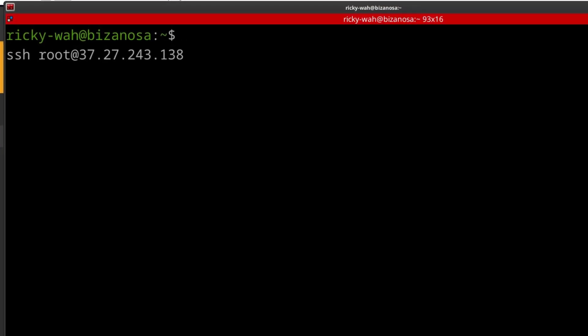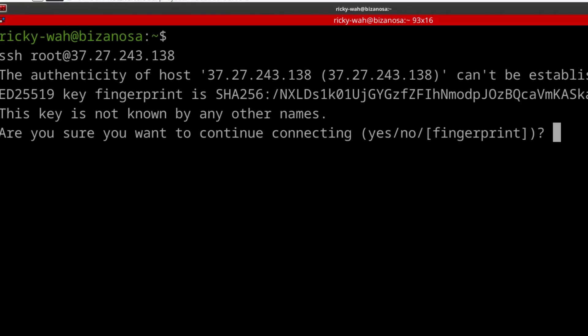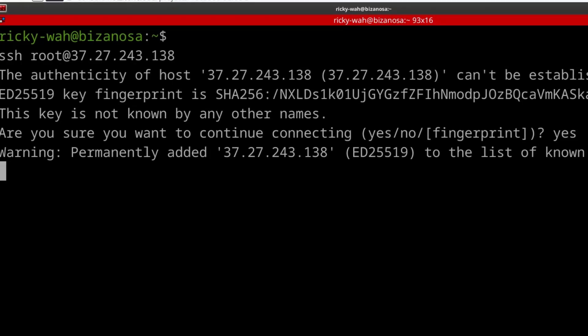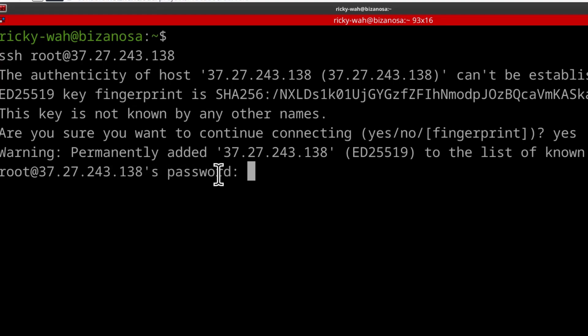Enter. And then you're going to type Y to accept. This is the only time you'll do this. Type Y to accept and then you need to enter your server password.